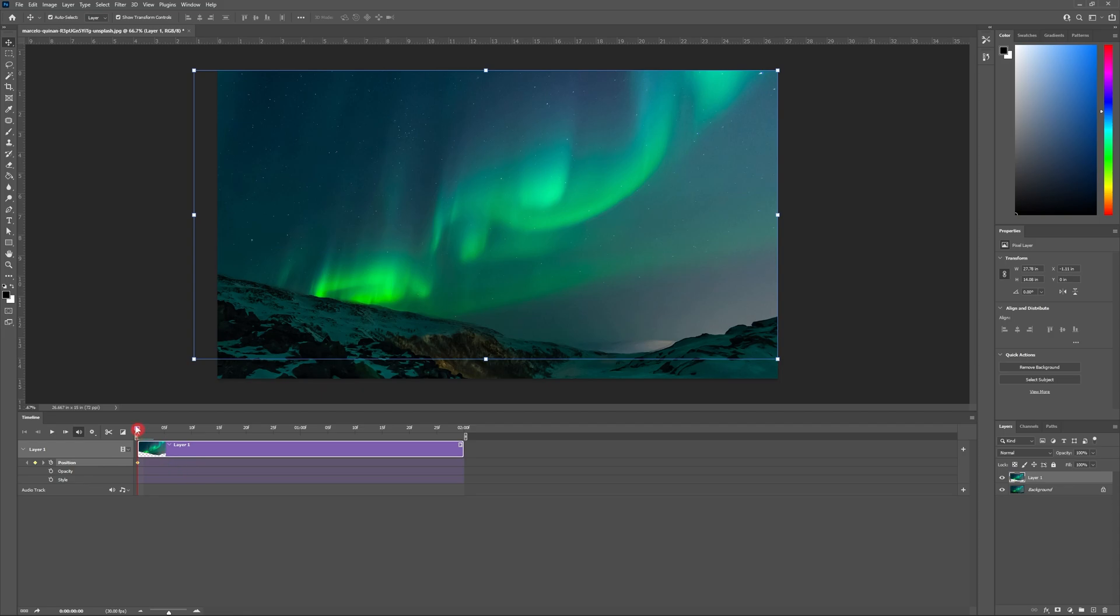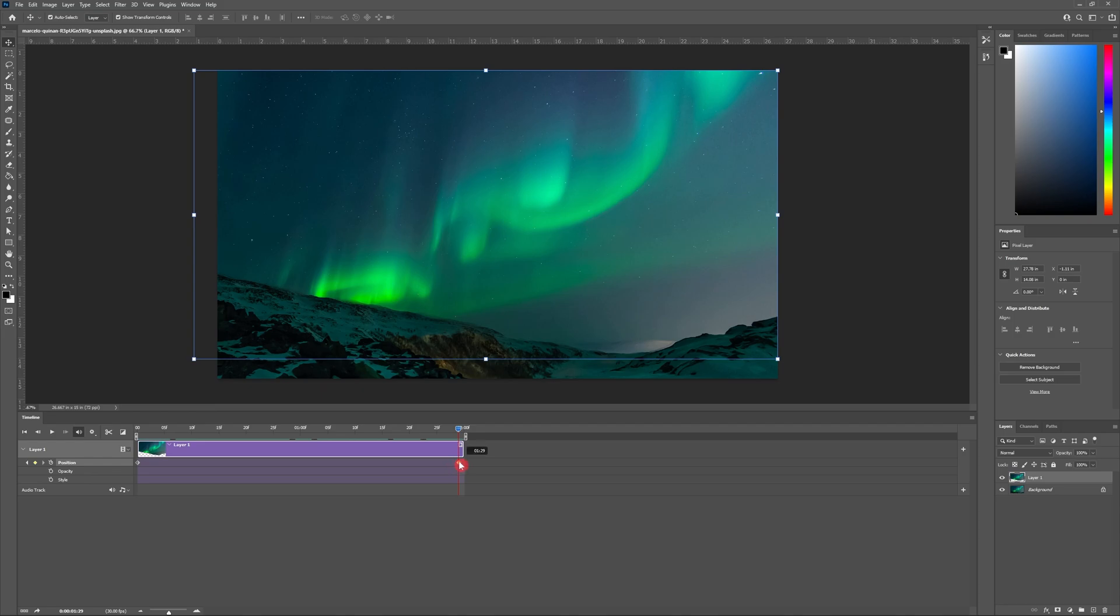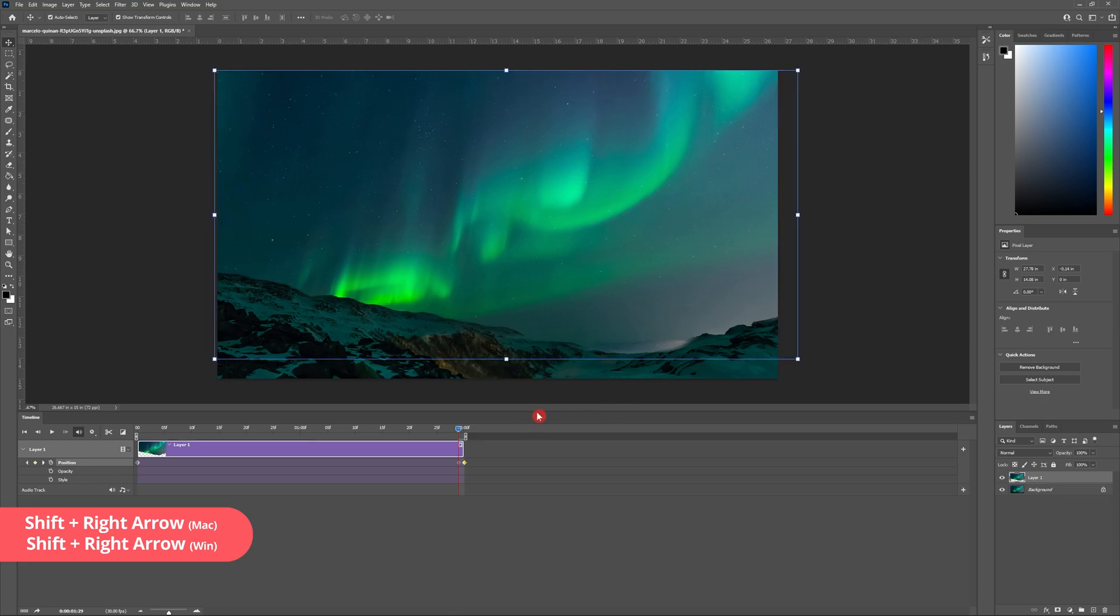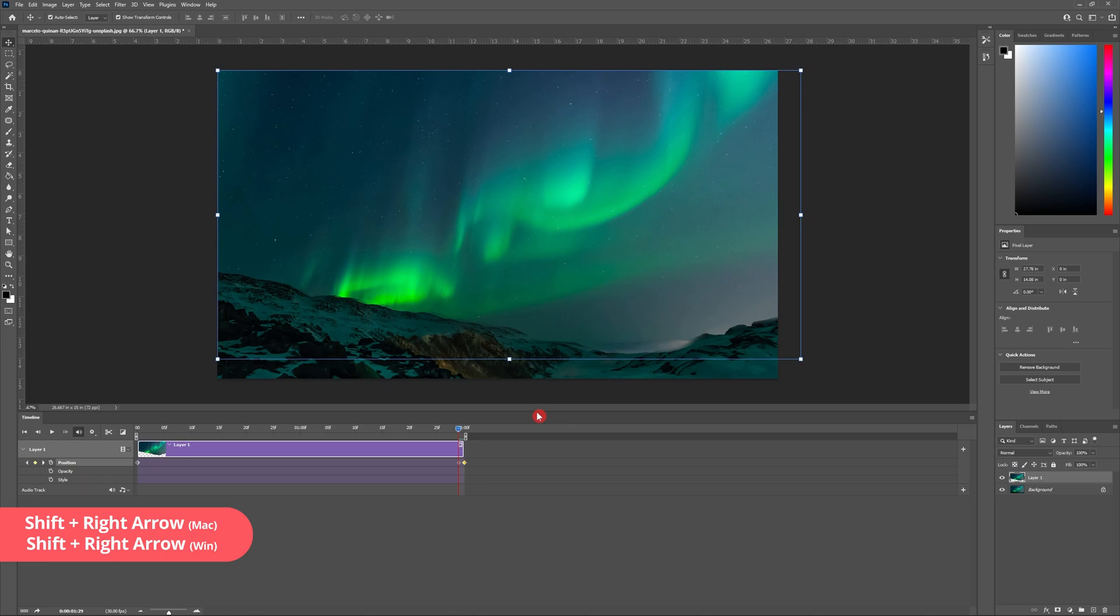Next I'm going to scrub through the video to the end. Then I'm going to hit the little diamond next position again to create my second key frame. Then with my layer selected I'm going to hold shift on my keyboard and hit the right arrow key to move the sky across to our second position. It should look something like this.